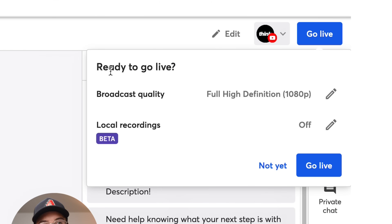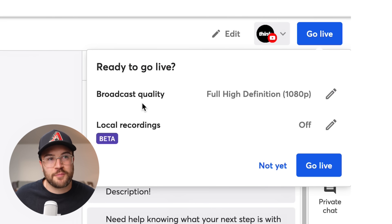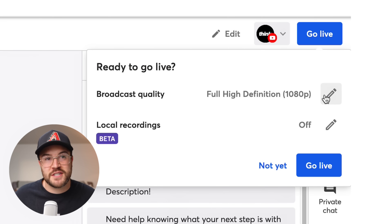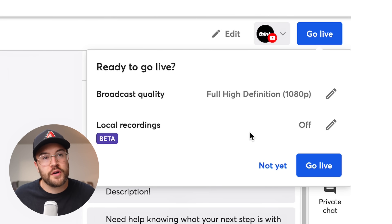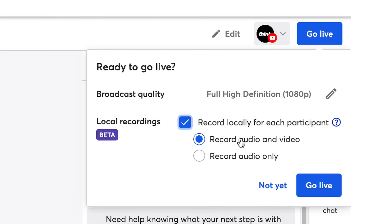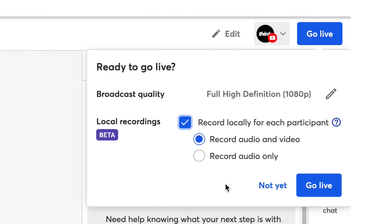When you hit the blue button, StreamYard prompts you: "Ready to go live?" Double-check the broadcast quality — we want 1080 HD because that's the best possible option. For Local Recordings, you can turn that on or off. I like to leave these on because typically we edit down live streams for different platforms like Instagram, TikTok, and YouTube videos. You can record audio and video or audio only — we want to record the audio and video of each person in the live stream separately. Hit Go Live and that is going to make you live to everyone.